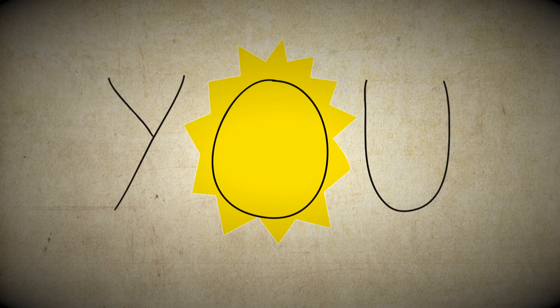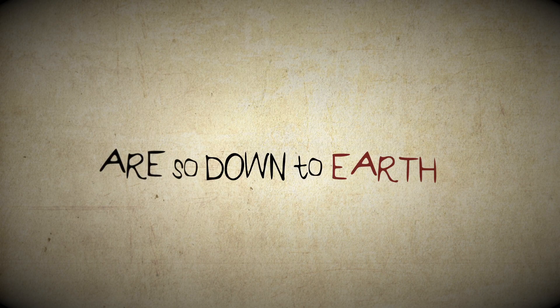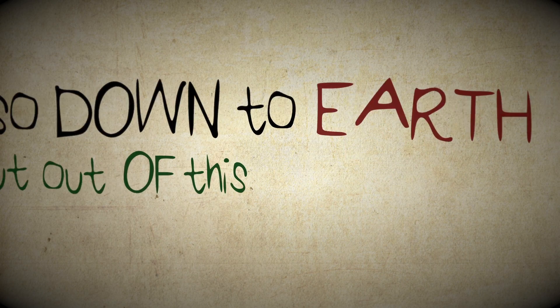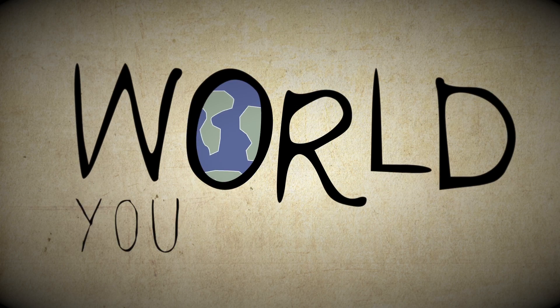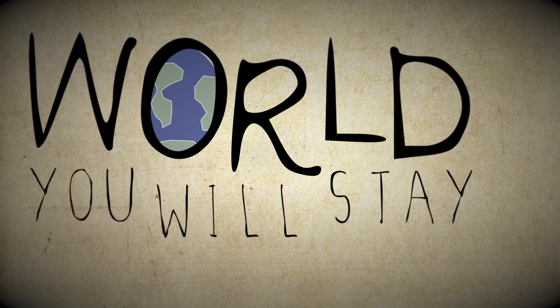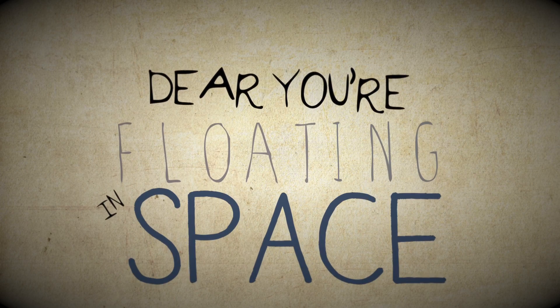And there you are sent down to earth but out of this very world. You will stay till you're floating in space.